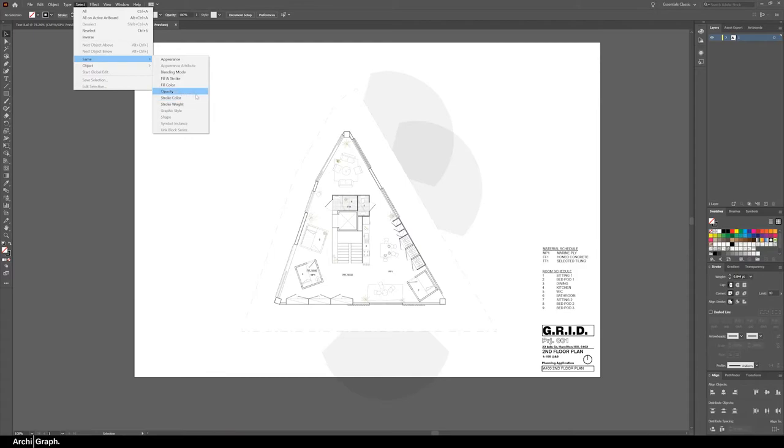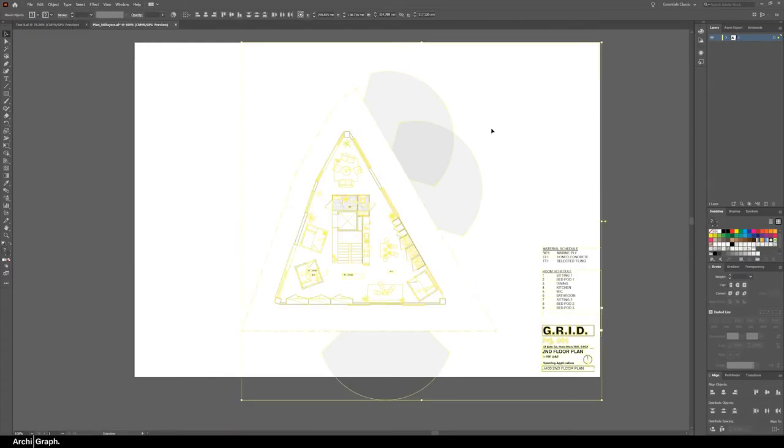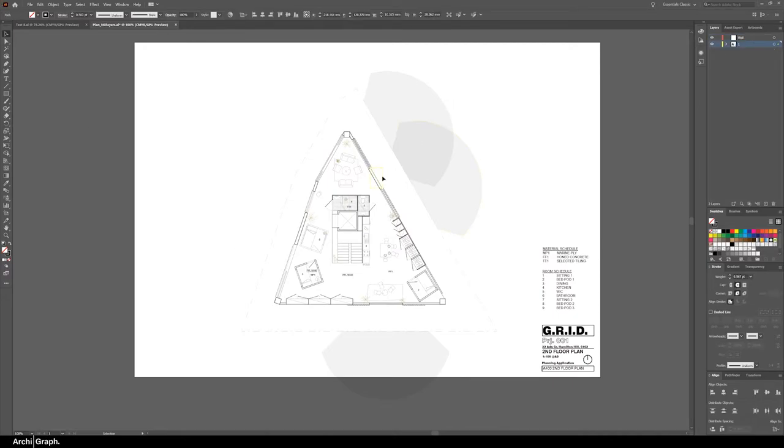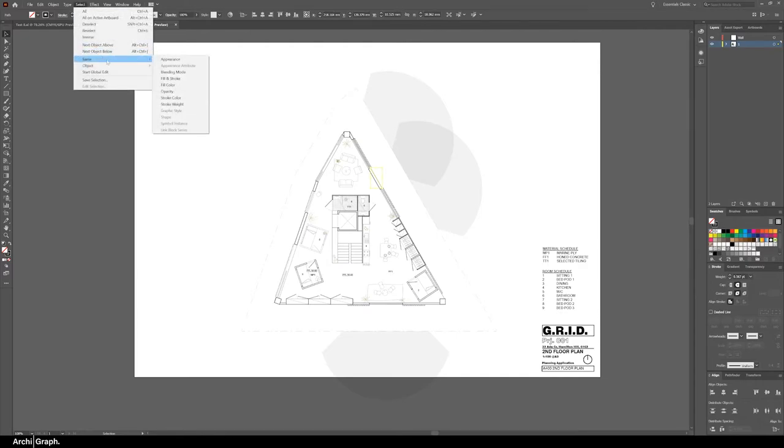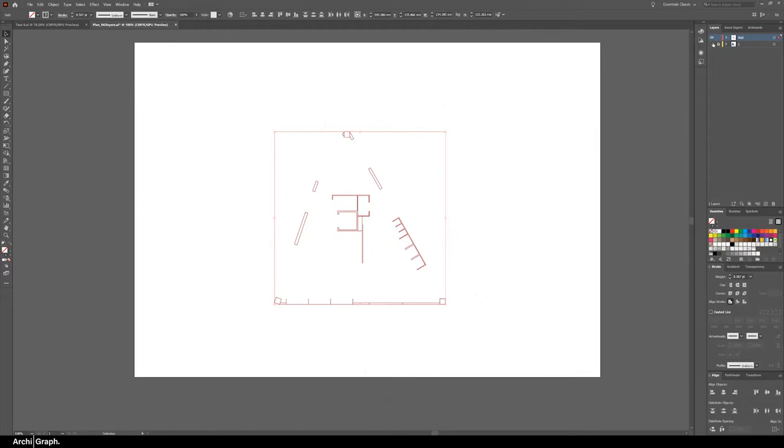So in this drawing everything's in the same layer. Now if you wanted to separate out all the wall elements, make a new layer called wall on the right. Select the thick line that is the wall and go select same stroke weight and that's got out all the lines that are exactly 0.567 points wide. So you drag that up into a new layer and as you can see that's got it.